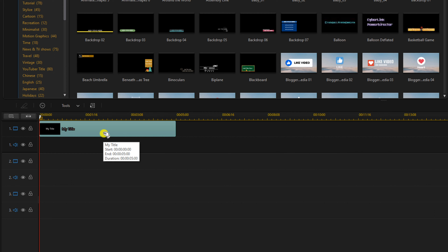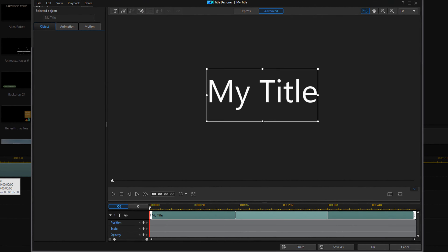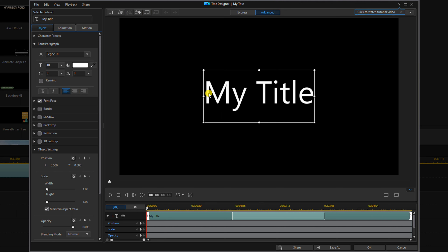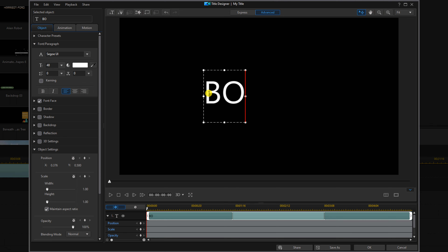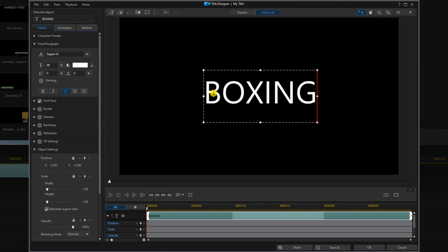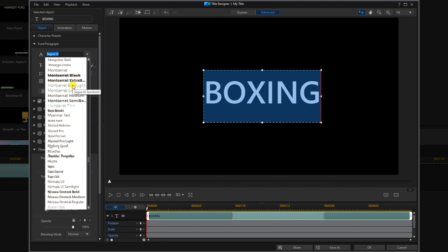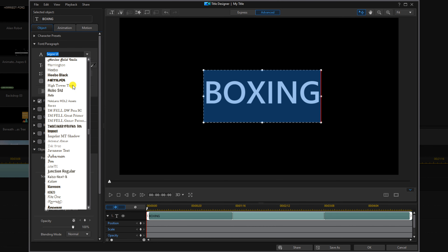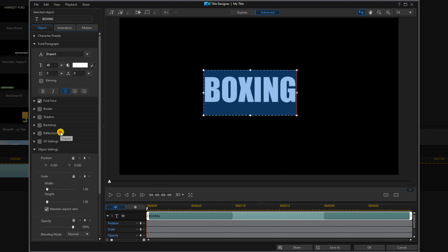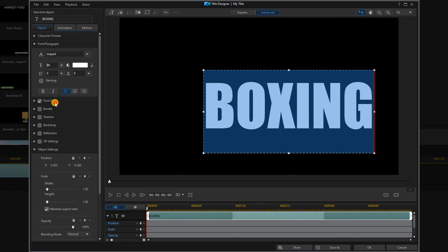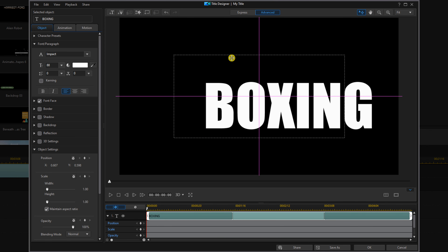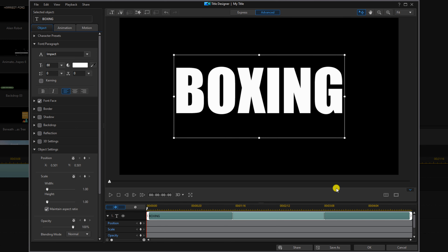Now we're going to double left-click on this title to open up the title designer. We're going to double left-click in this box and type in the text that we want. Then we'll double left-click in this box again and change our font to Impact and our size to 88. Then we're going to center this title — place our cursor over the edge of the box until we see the crosshairs, hold our left mouse button and drag the title to where we want. Then we're going to click OK.